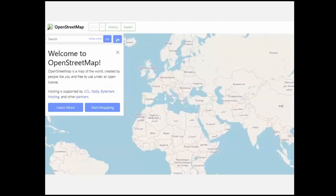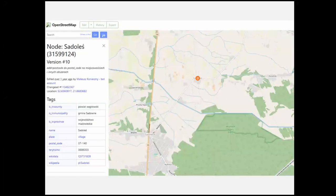OpenStreetMap is another site worth looking at — it's supported by volunteers through open-source mapping. Searching for, say, Sadolish in Poland, it gives you the names of the administrative areas alongside: what county it's in, what district it's in — background information you won't get off a regular map. It's well worth taking a look at wherever you are in the world to see what you can find.